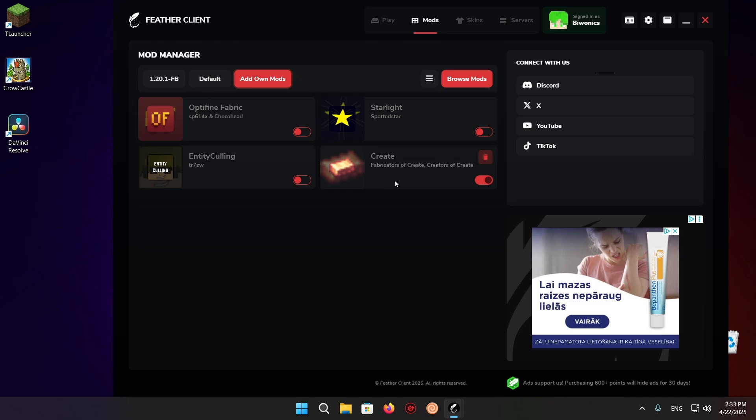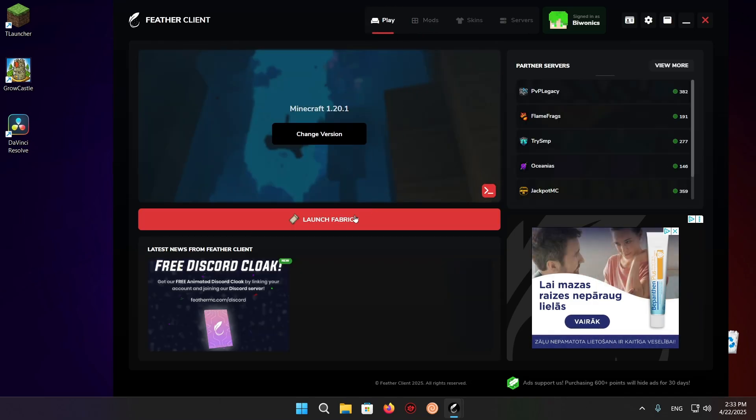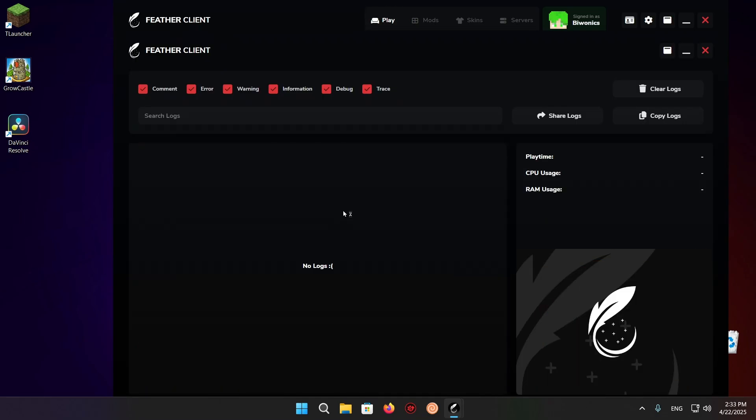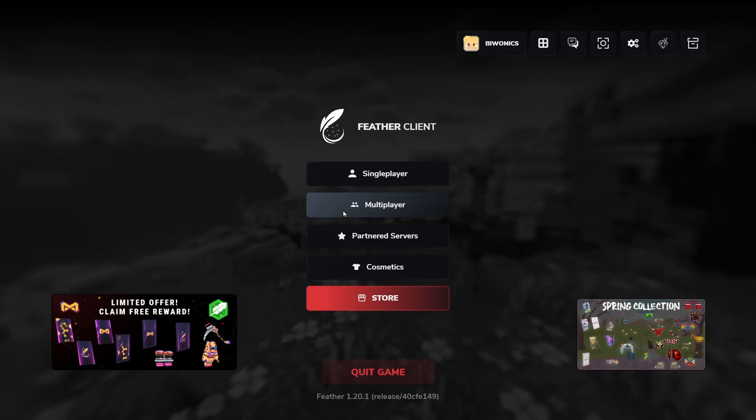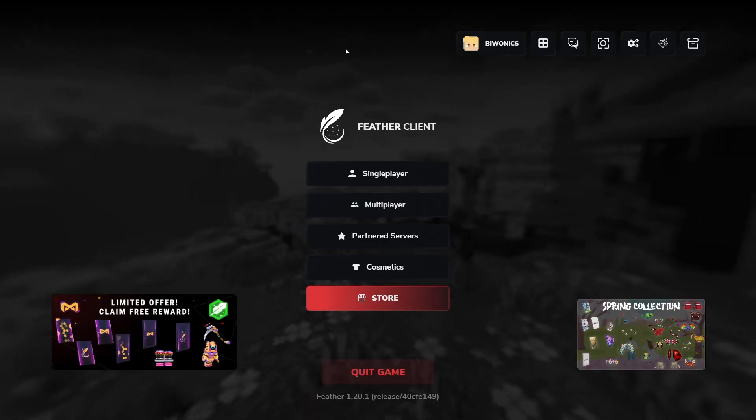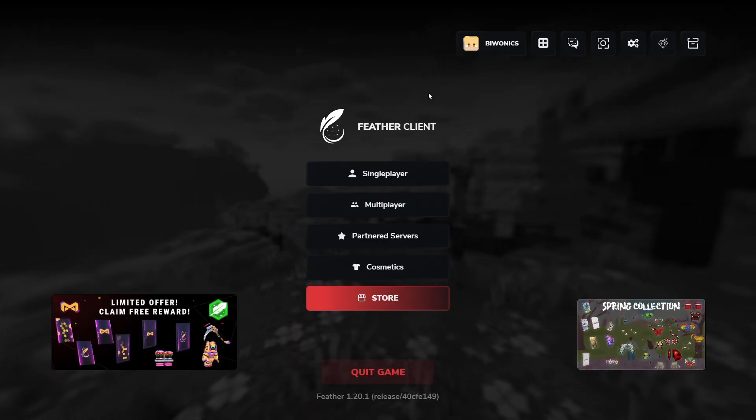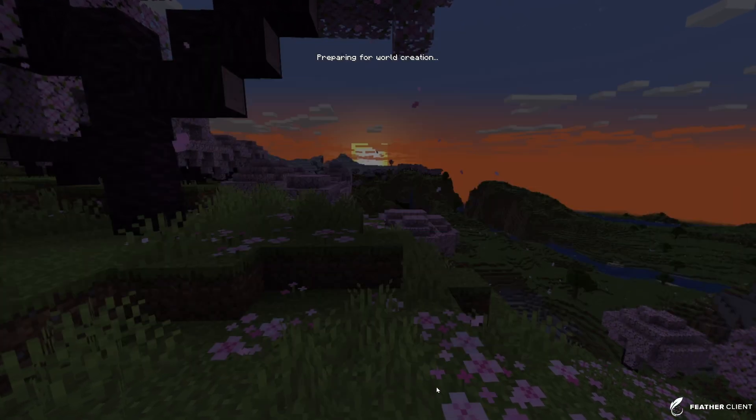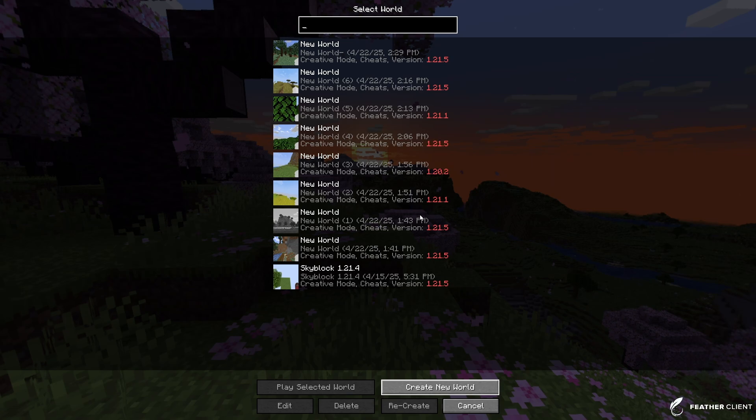So now you can just click on play and launch Fabric. As you can see right here we have Fabric. We can just click on single player and create a brand new world. We're going to be able to see Create mod in action.